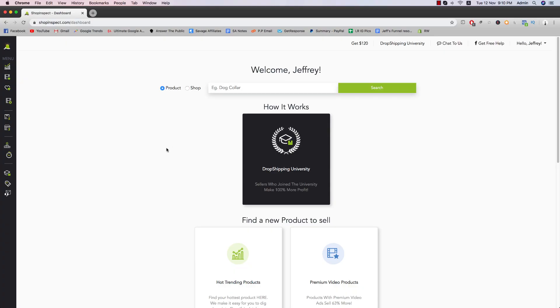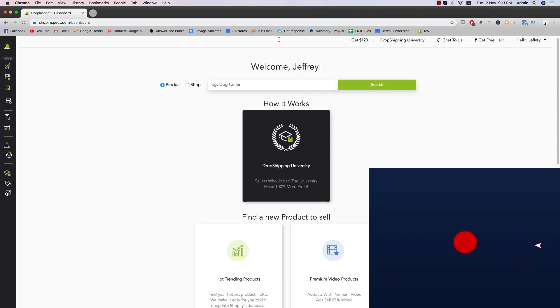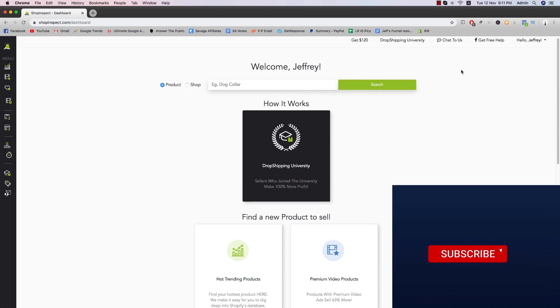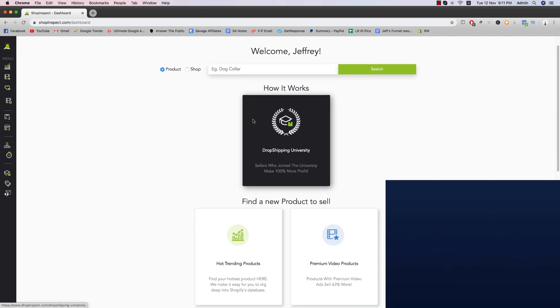So we're now in the current dashboard of ShopInspect. So I'm just going to show you pretty briefly kind of what everything is, what the features are and what you can do with basically the software. So this is going to be the main page when you log in. This is my name. This is my account.